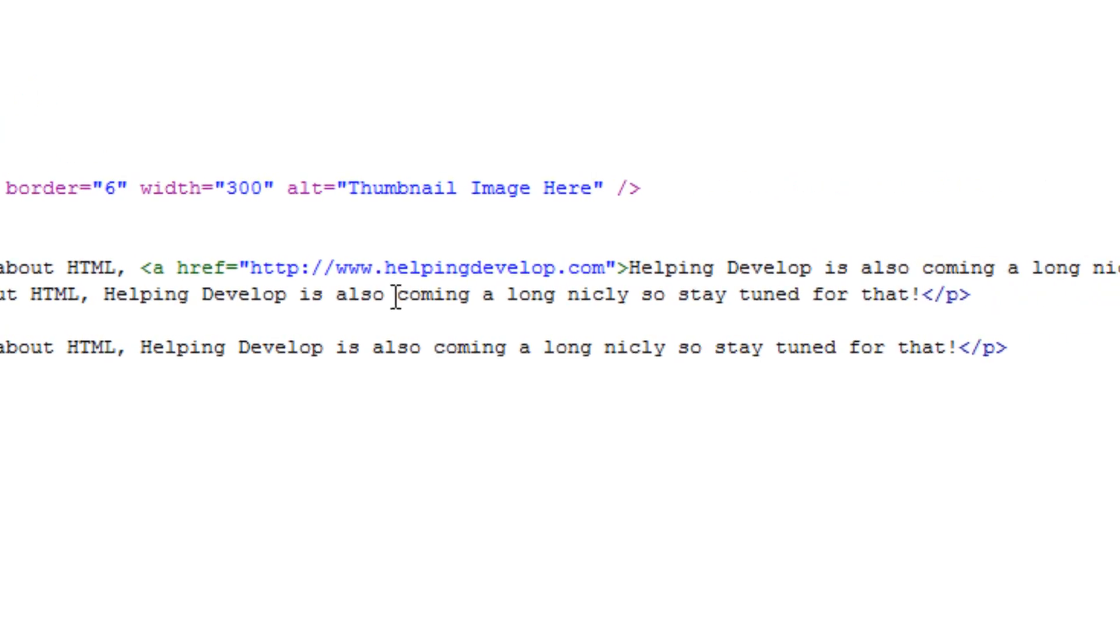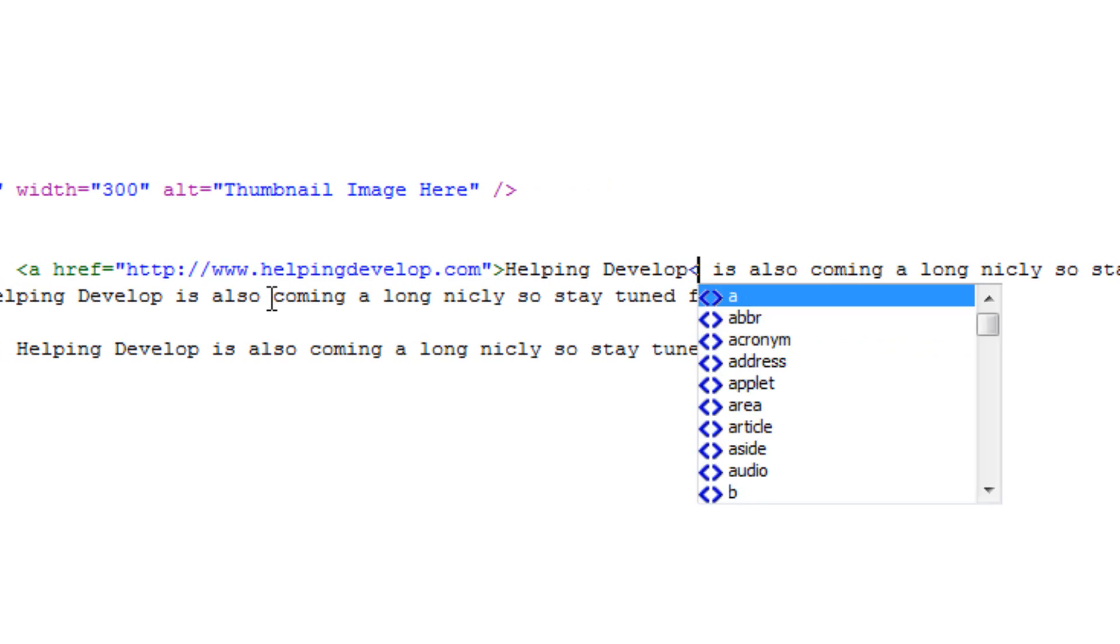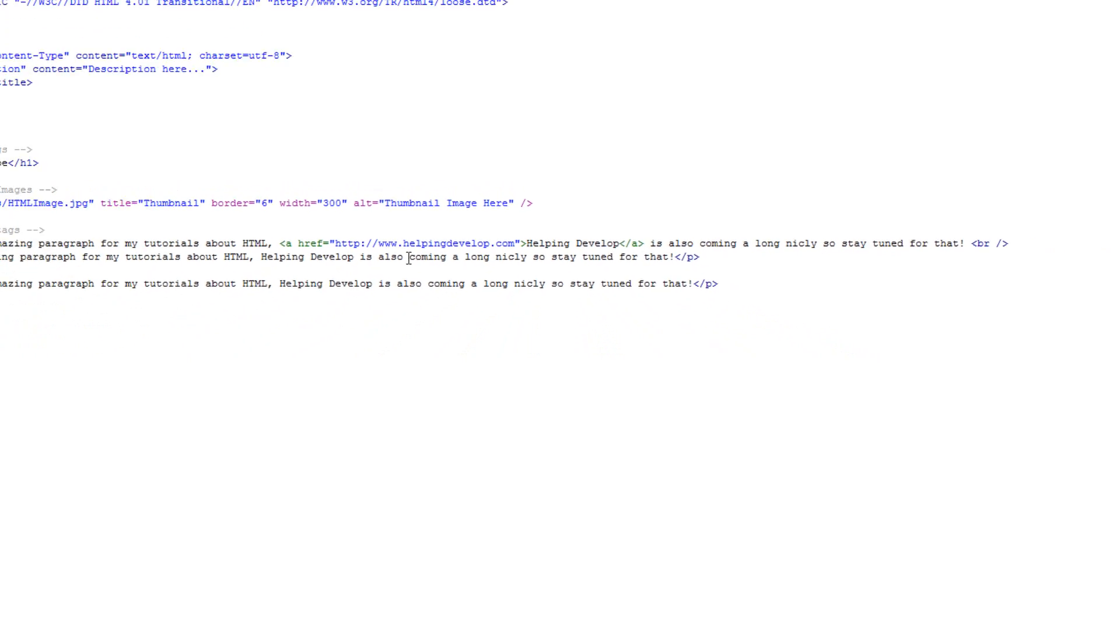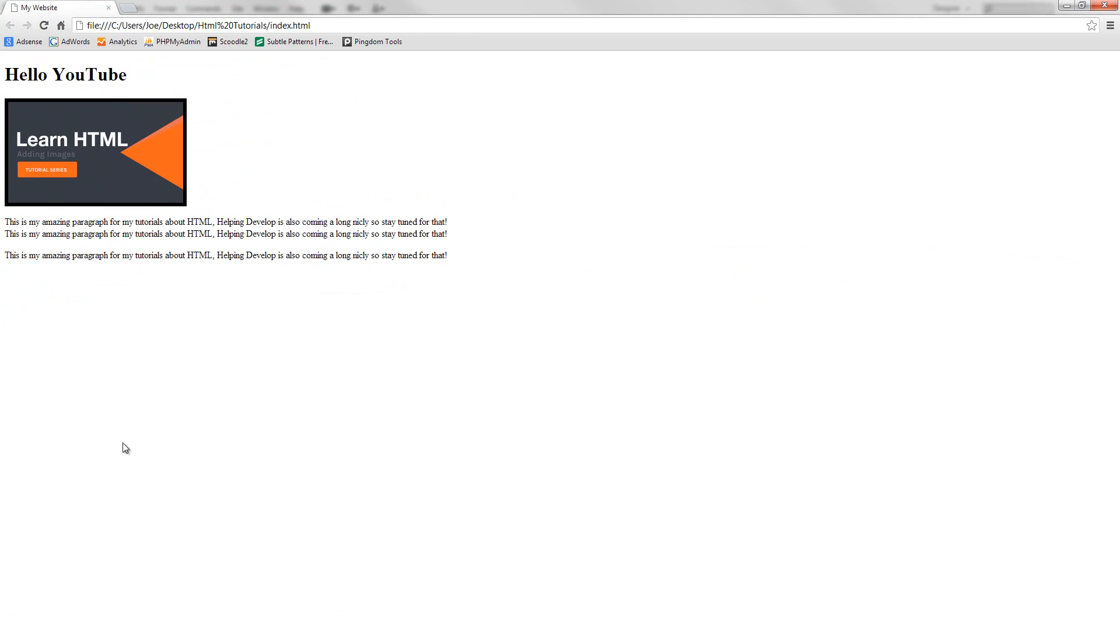Now what you would do is you just include the text which you want to link or the item you want to link, and then after that you just do the triangle bracket forward slash and then the closing a tag, just like the html and body tags. Now once that's done we can save this document, go to Google Chrome and refresh.